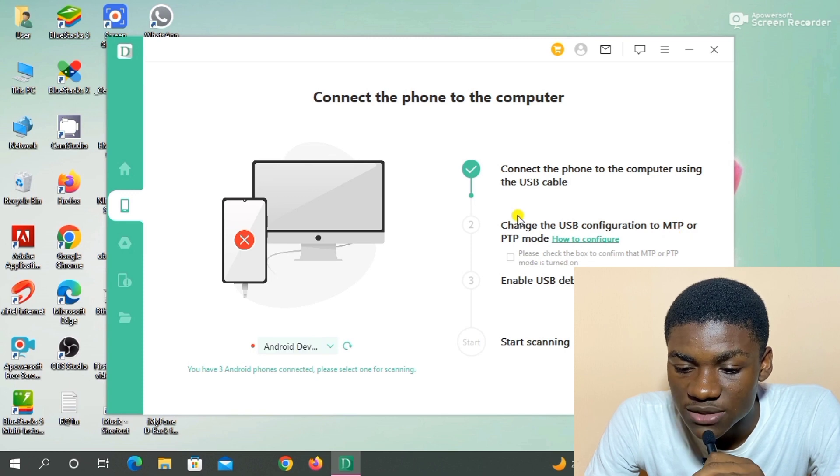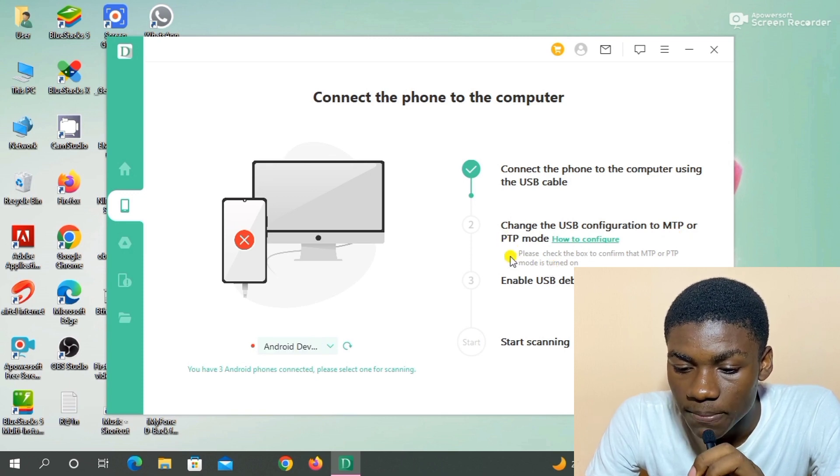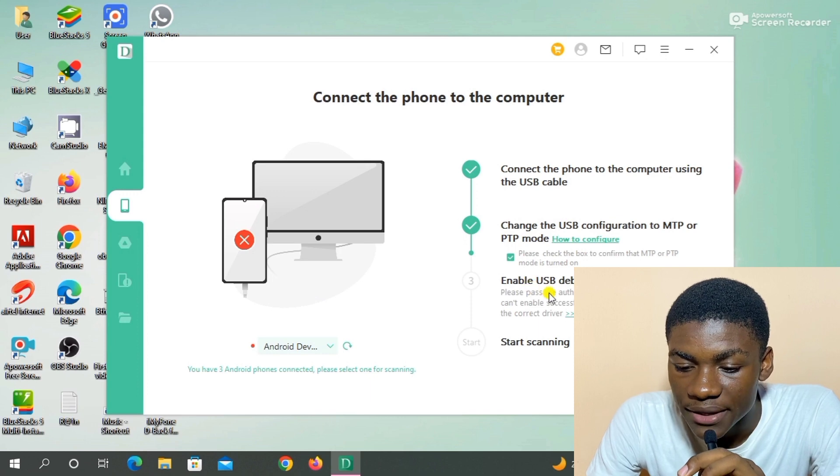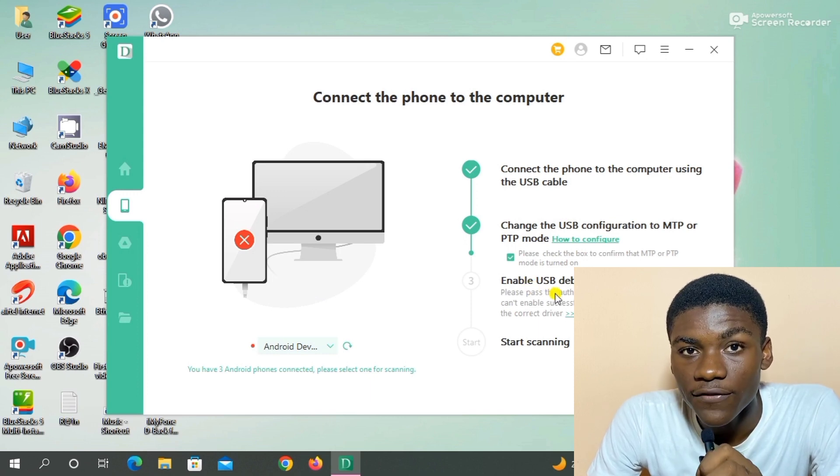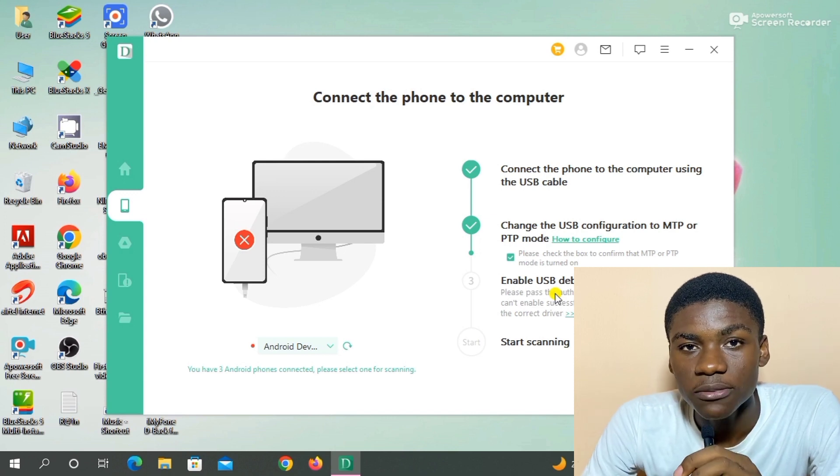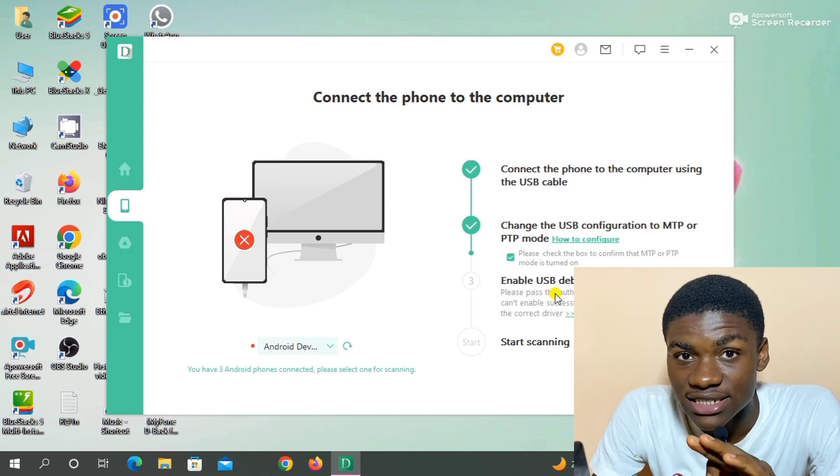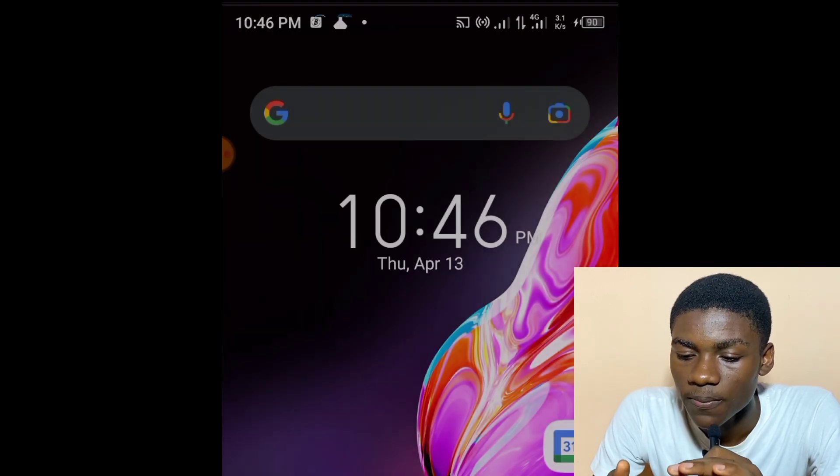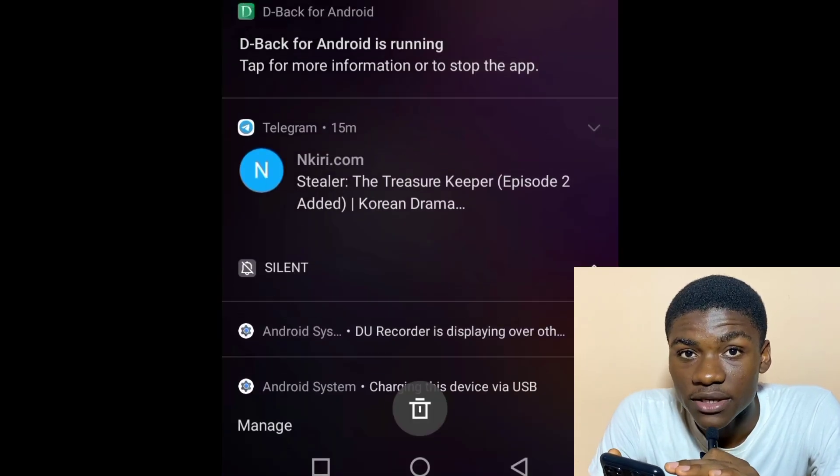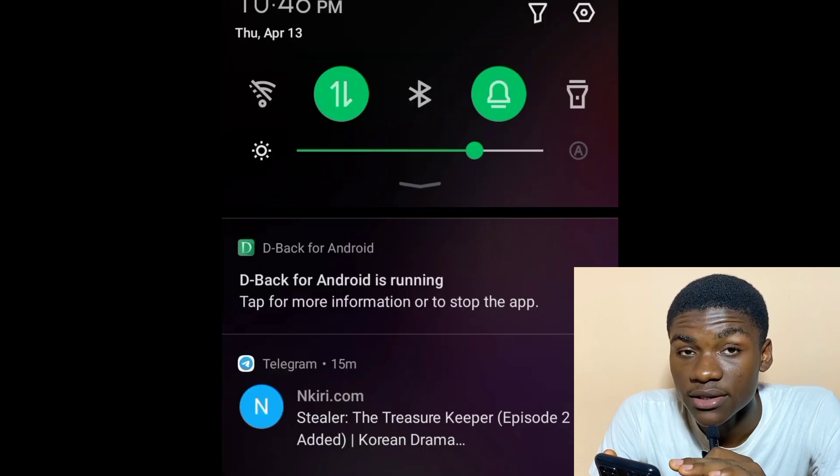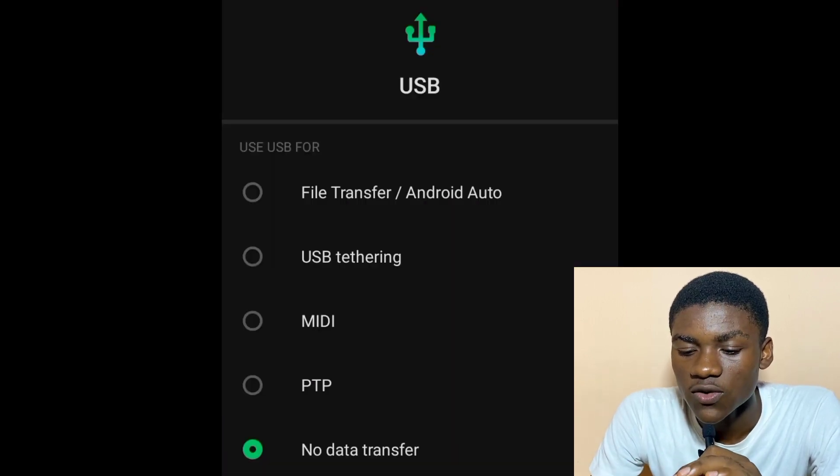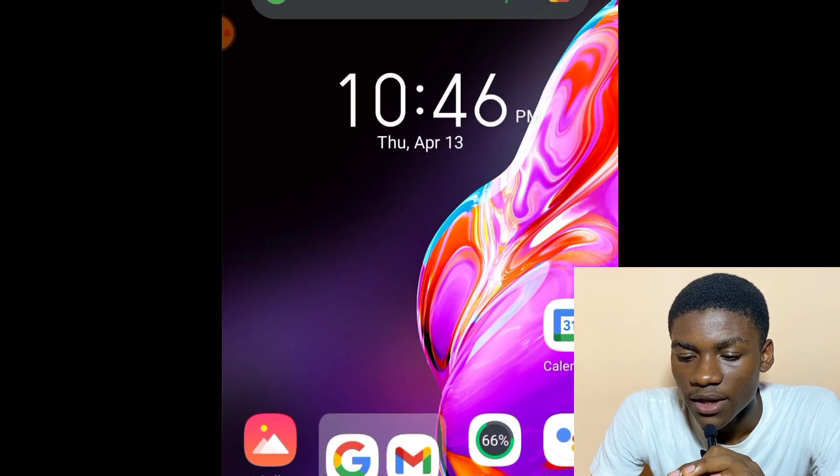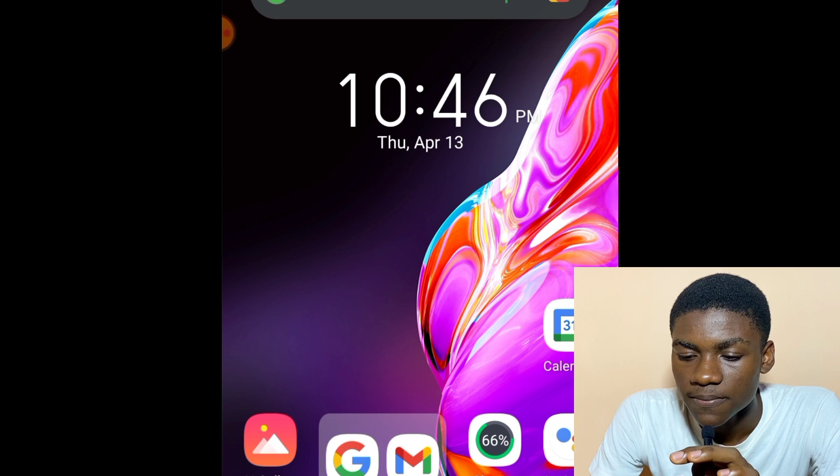The next instruction is to change the USB configuration to MTP or PC mode. When you connect your phone to a laptop, it's automatically in charging mode. So I'm going to be changing it to MTP or PTP. So I'm going to be doing that right now. I'm doing it and I've done it.